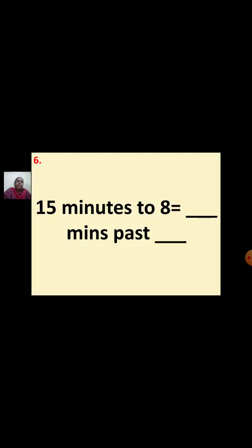Sixth question: 15 minutes to 8 equal to dash minutes past dash. The answer is 45 minutes past 7. It is not yet 8 o'clock; still 15 minutes are there for 8 o'clock. So, 45 minutes are past after 7 o'clock. You can also say quarter to 8.